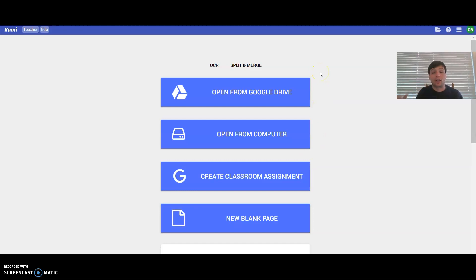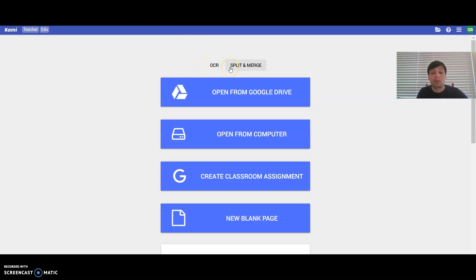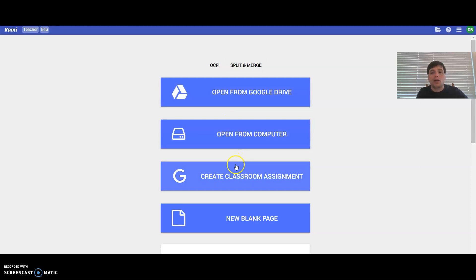As you can see, we have a couple different options. We have our OCR, split and merge, open from Google Drive, open from the computer, create a Google Classroom assignment, and new blank page.